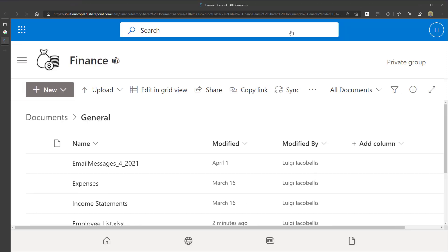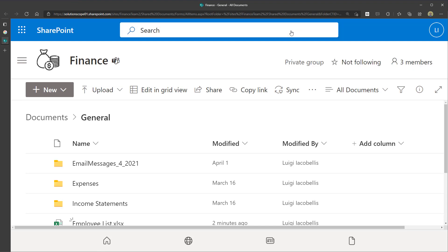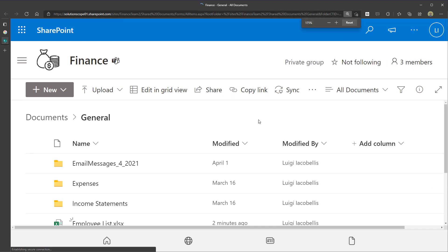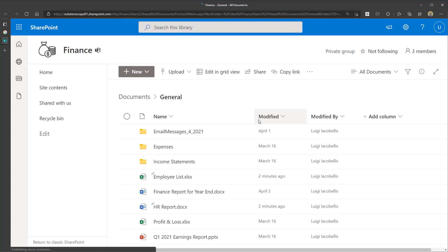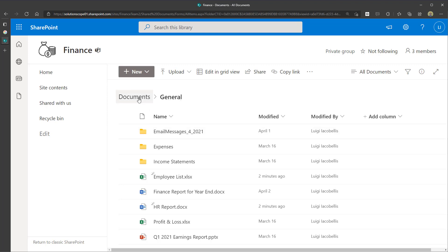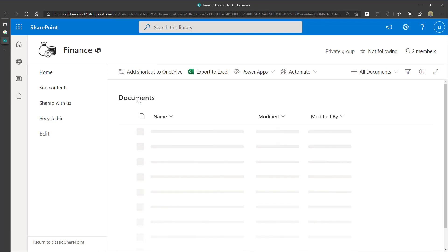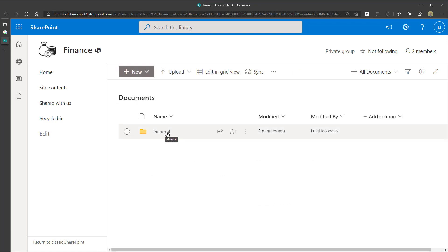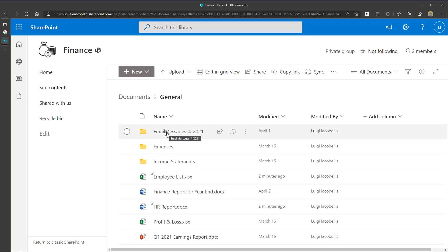There isn't any distinct advantage between doing it from Teams or from SharePoint — they both perform the exact same function. You can see here I am in the Finance SharePoint Online site that serves as the backend for that Finance team, and I am in the general channel. If I click on Documents, you'll again see one folder per channel that you have in that team. In this team I just have the general channel, and that's where my files are stored.